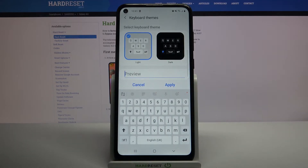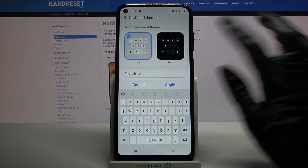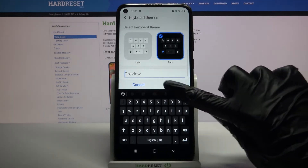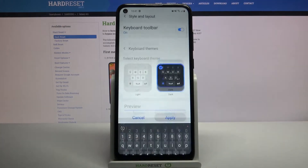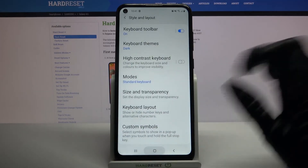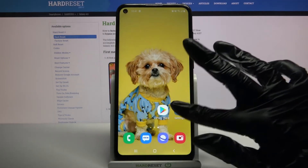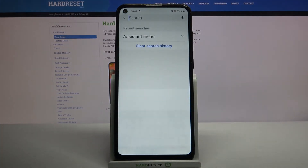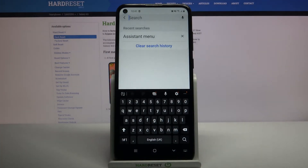Pick the one that you want to apply, for example that one and click apply. So now when I go back I can see that the theme of my keyboard has changed.